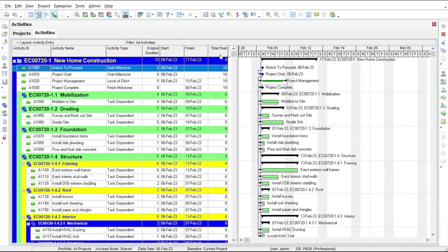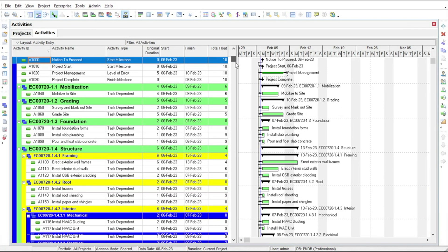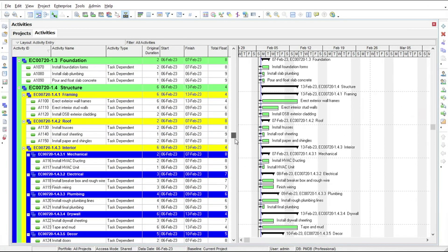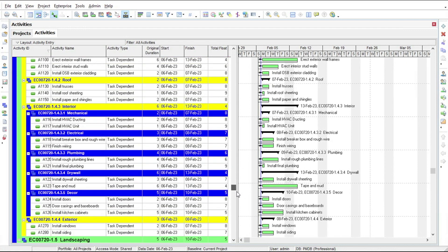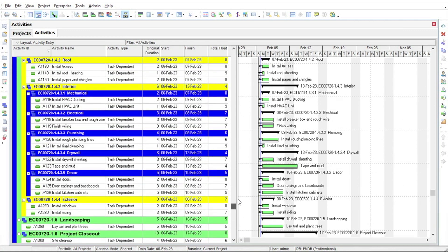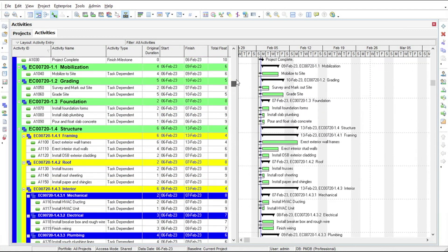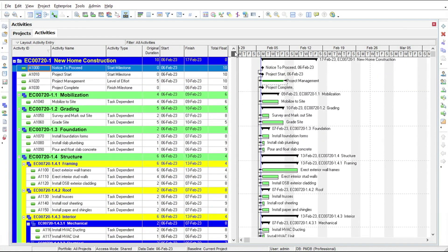Having entered all the relationships for our new home construction project, we are ready to perform a critical path analysis on our schedule. We need to do this in order to calculate the planned finish date for the project.